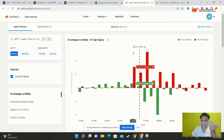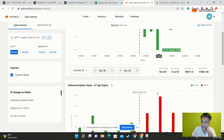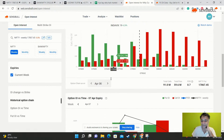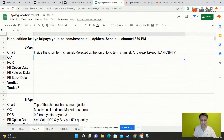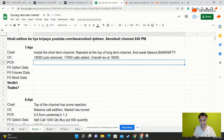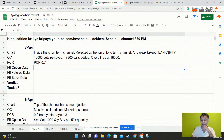Now let's look at the second piece of the puzzle - the option chain. It's very obvious: everybody sold the 17,900 call and got out of the 18,000 put, so this is bearish. The option chain is now looking mega bearish because there are towering open interests on the call side, not so much on the put side. 18,000 puts were removed, 17,900 calls were added. PCR is now 0.7 - two days back it was 1.3, yesterday it was 0.9, and now it is 0.7, which is proper bearish territory.